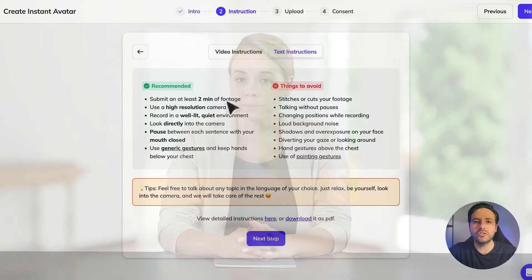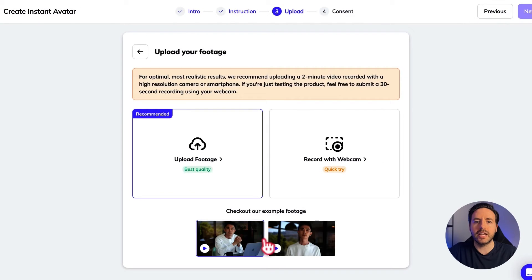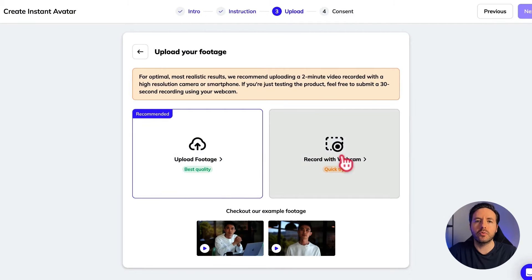Keep in mind that whatever you do in terms of facial expressions and gestures in this video recording will be replicated by the AI avatar. So if there are certain gestures that you use, make sure you do that in the footage that you upload. Click on next and you can upload the footage — I recorded mine on my phone, but if you don't have a phone you can also record it with a webcam.